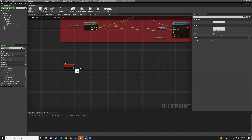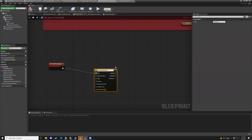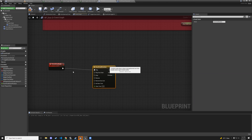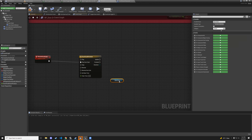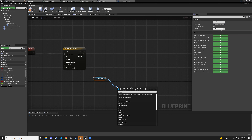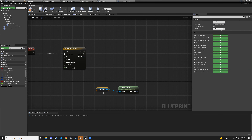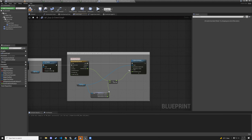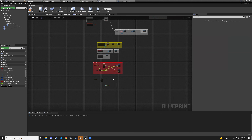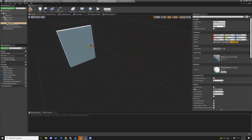Now let's add the rotate door knob custom event. In the door blueprint add a new custom event named 'rotate_door_knob'. Drag out and add a timeline — name it doorknob_rotation. Set to play from start. Get doorknob world rotation so we know the current rotation.